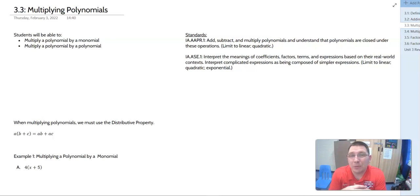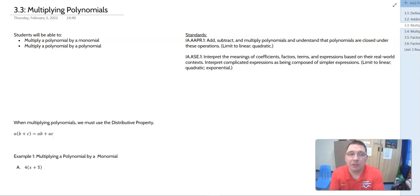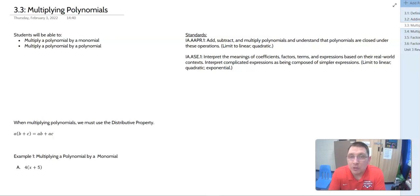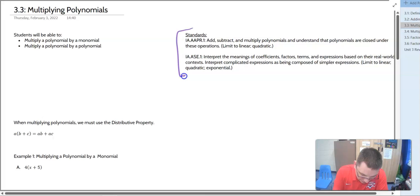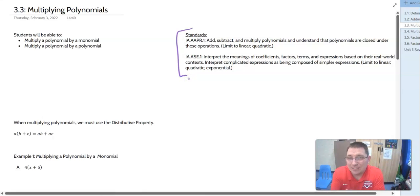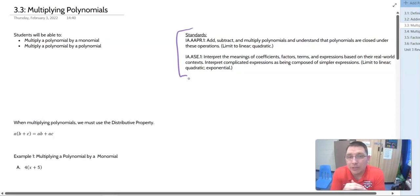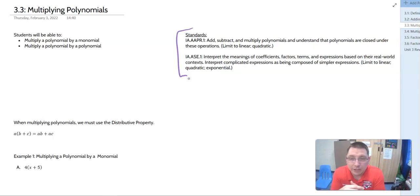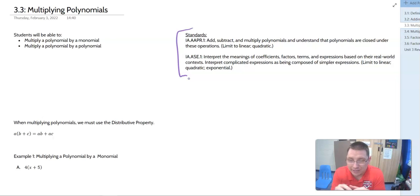Hey there y'all. Today we're going to look at 3.3 on multiplying polynomials. In this section, you're going to be able to multiply a polynomial by a monomial and multiply a polynomial by another polynomial. This falls under two of the three standards we've been looking at for most of this unit: being able to add, subtract, and multiply polynomials and understand that they're closed under these operations, and then interpret the meanings of coefficients, factors, terms, and expressions based on real world context.